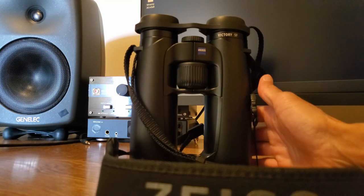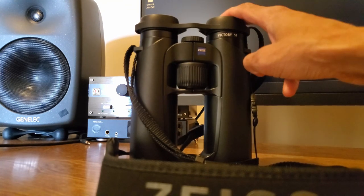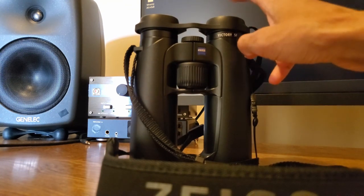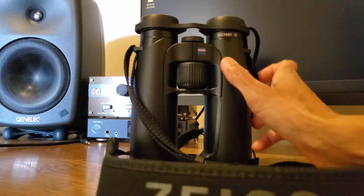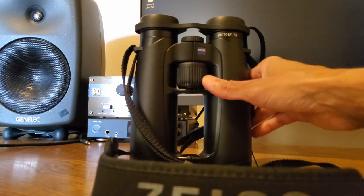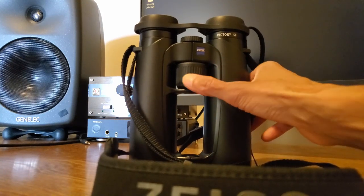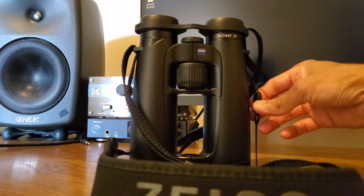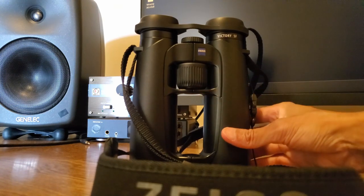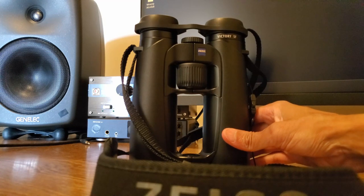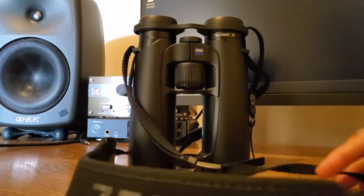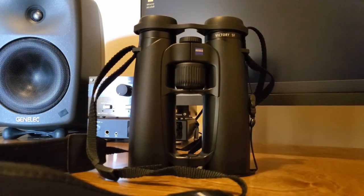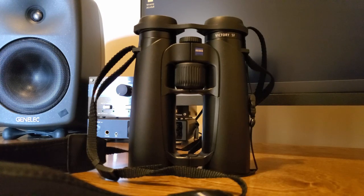If I could only have one set of binoculars, it would be, without a question, the Zeiss Victory SF 8x42s because of their superior performance, ease of use, forgiving eye placement, ergonomics, and superb optics. But I'll go over everything in this review about what I like about these, and this is going to be kind of a longer-term review. I've had these for two or three years.